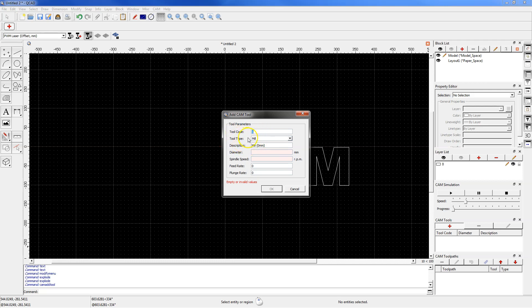Select mill as tool type. Type laser in description field. OK. Enter 1 for diameter.